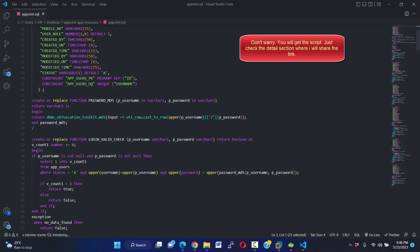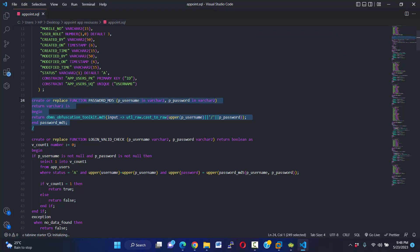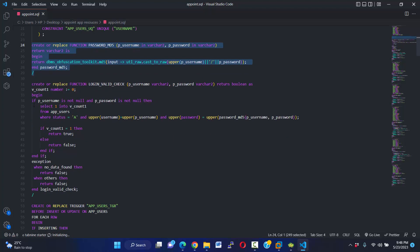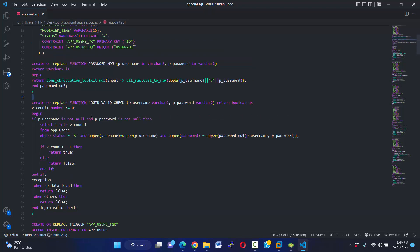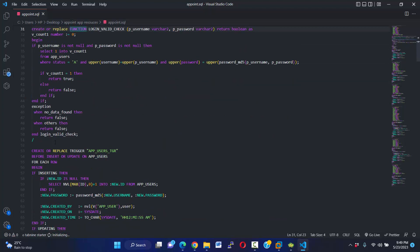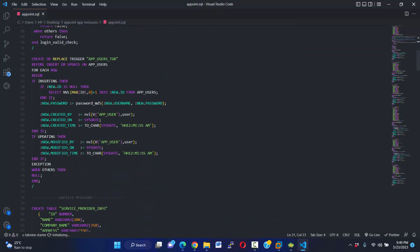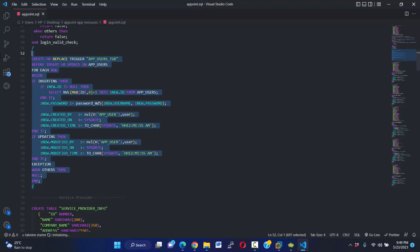We use password MD5. Okay, I have created a function that will return an encrypted password, and I have created for checking user validation. We will use this function, and it is a trigger.